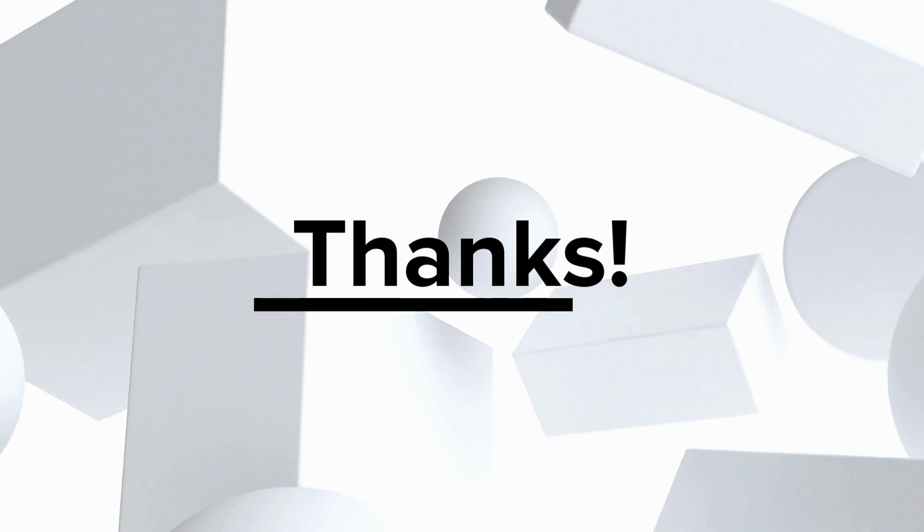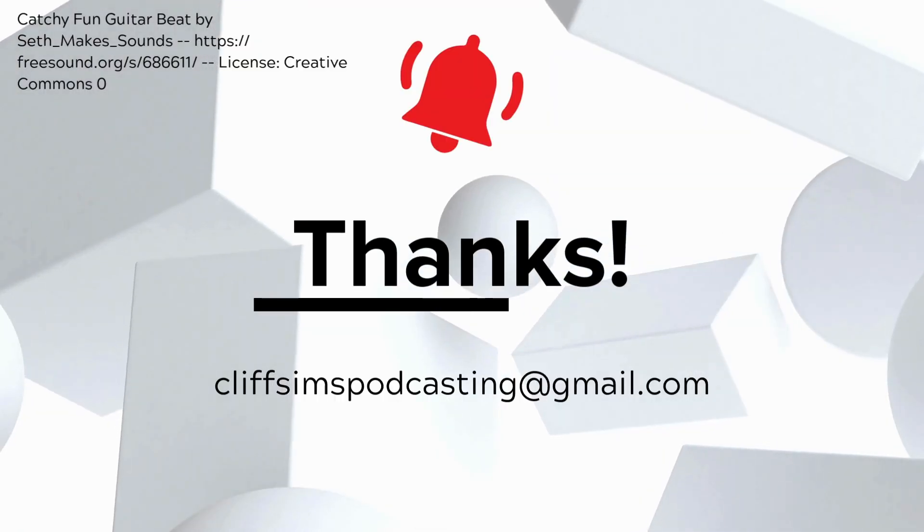And if you would like to know more about our podcast production services, you can send me an email at cliffsimspodcasting at gmail.com. See you soon.